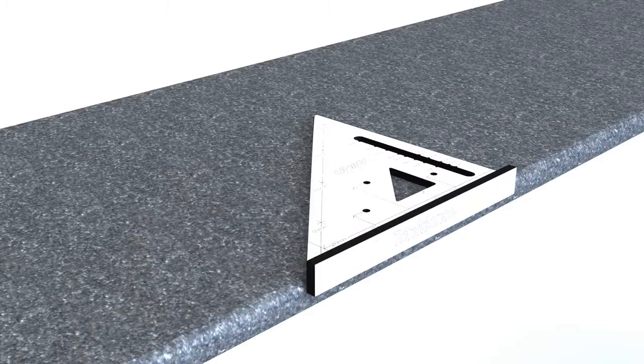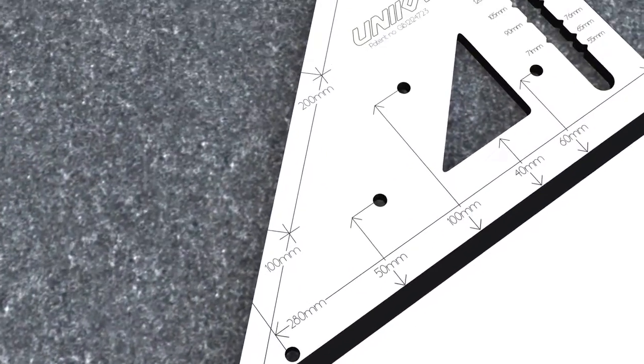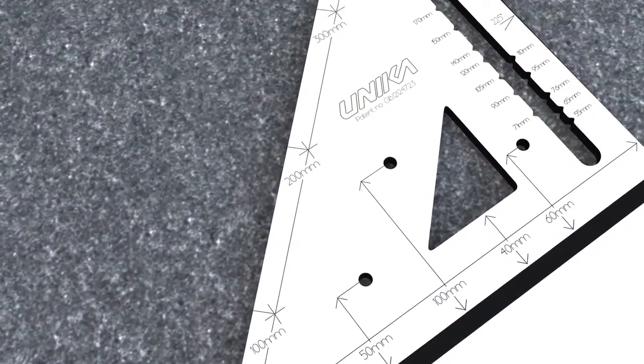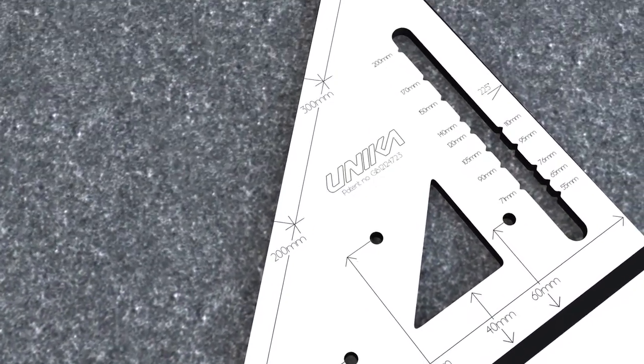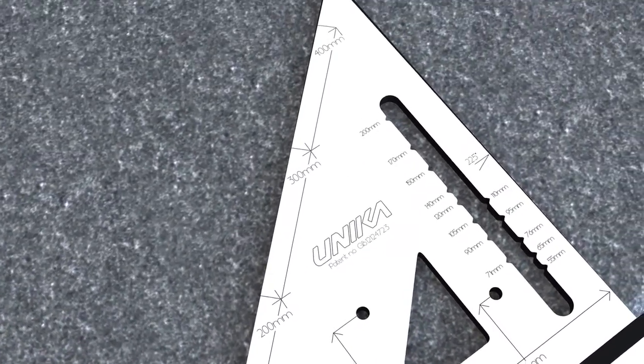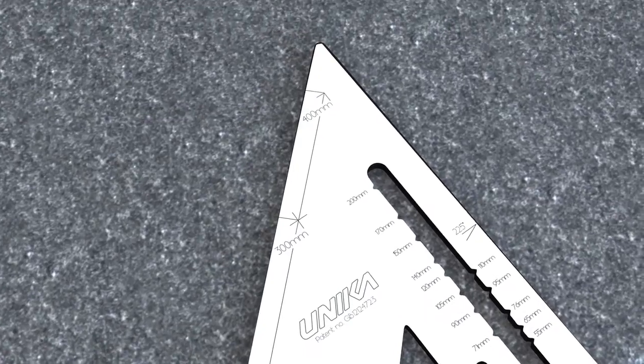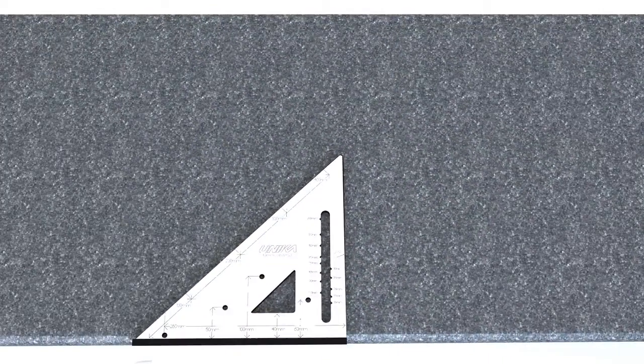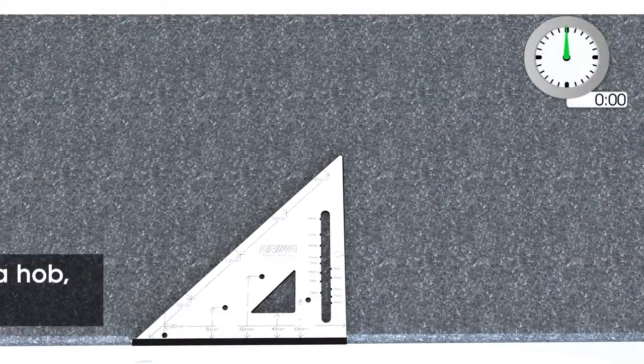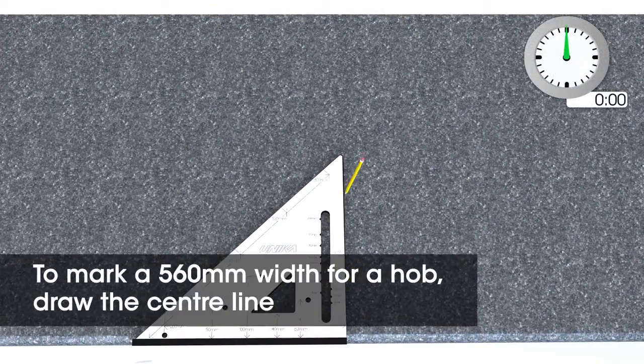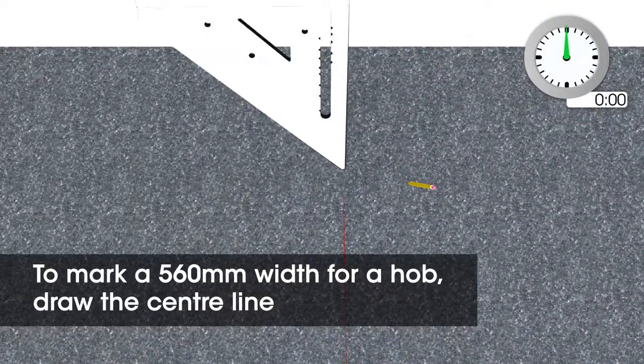Top marker has specific markings relating to standard cut out sizes for sinks and hobs. To mark a 560mm width for a hob,